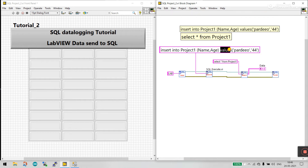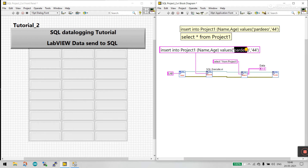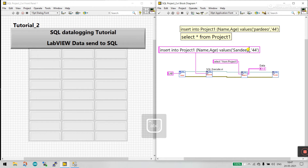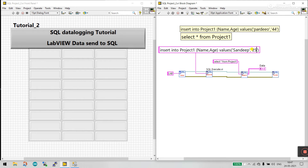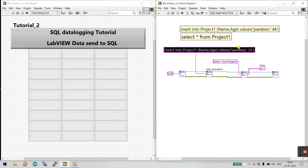VALUES means you need to provide the actual values — these are the parameter values. I'm entering the name 'Sandeep' and the age '25'. All done.